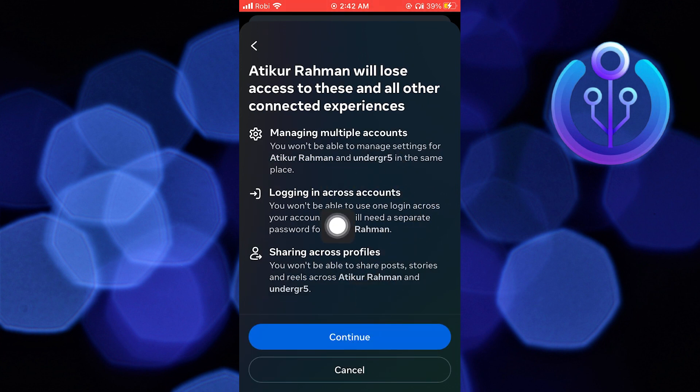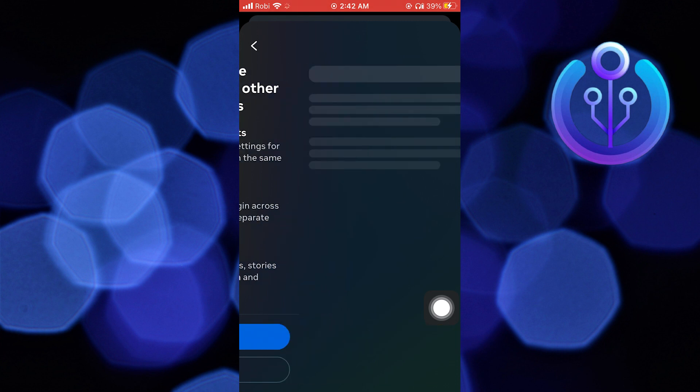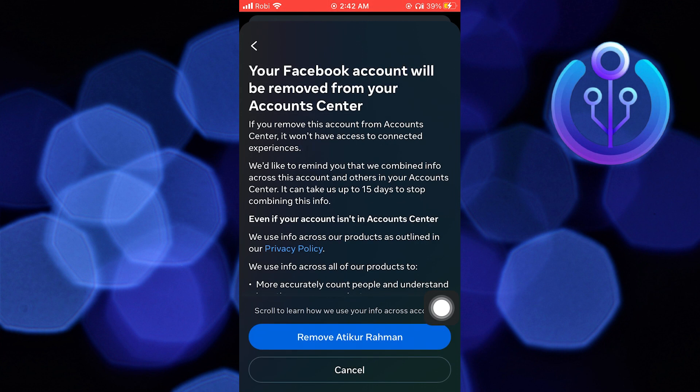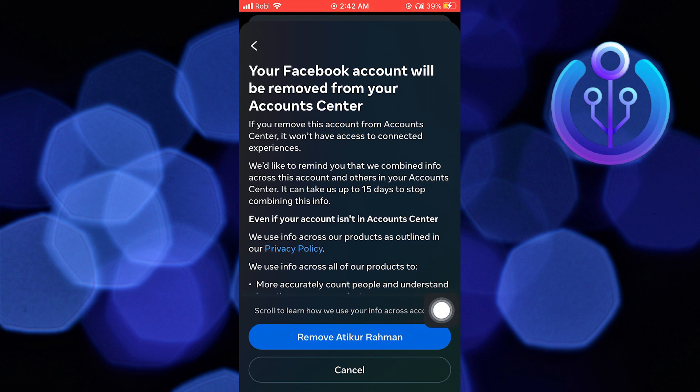Then click to continue. After that, click on remove your account. Now your account is removed.